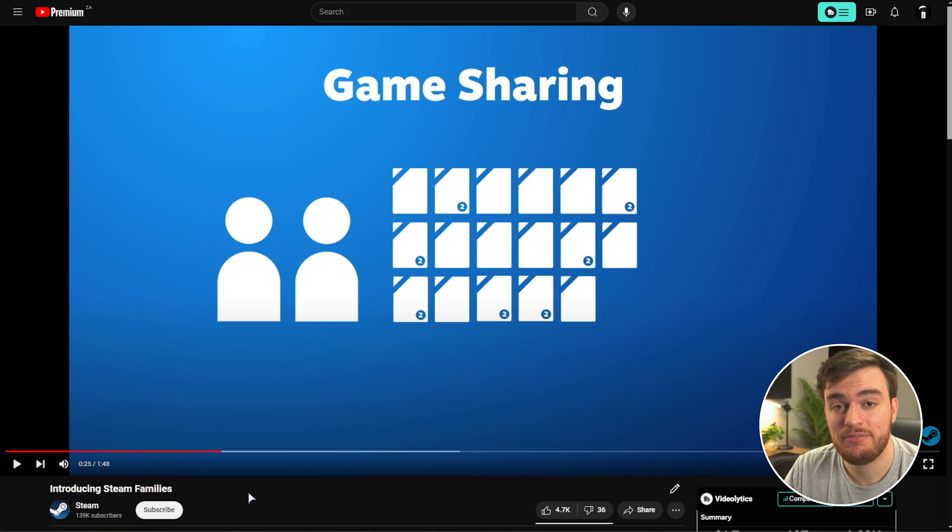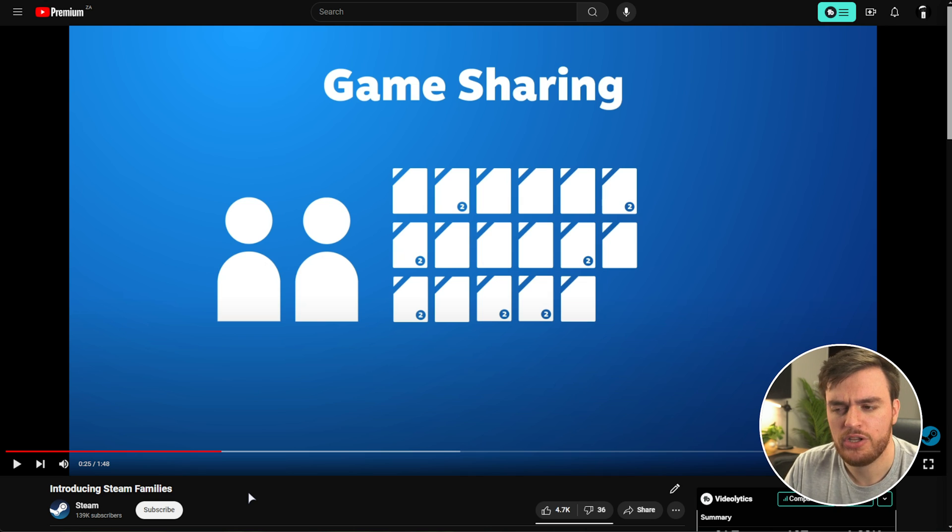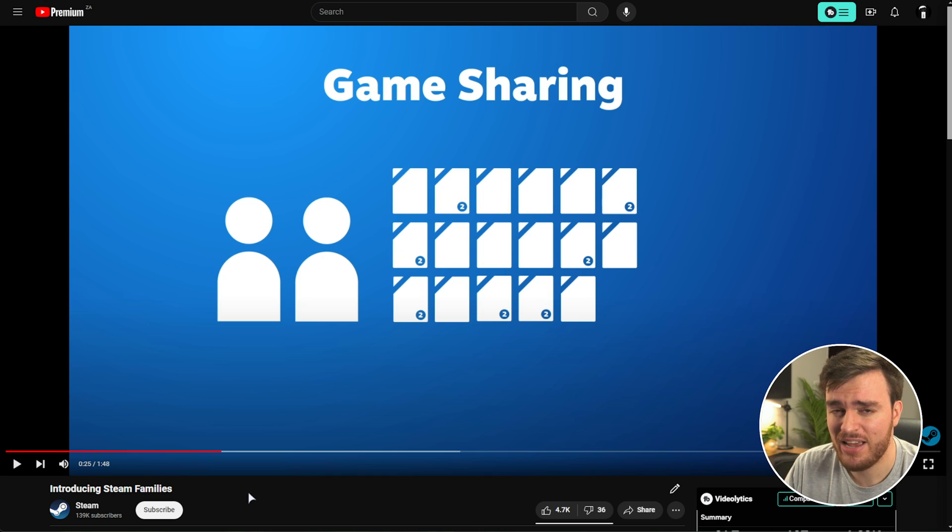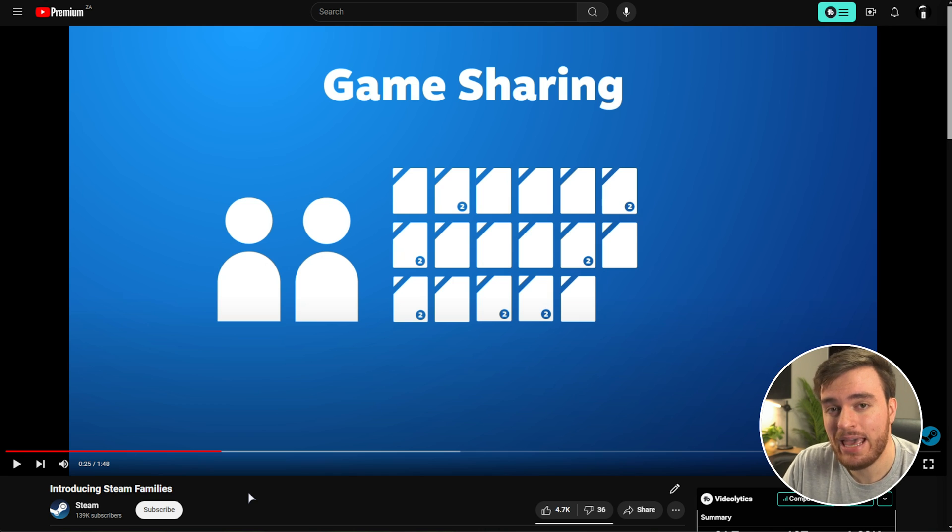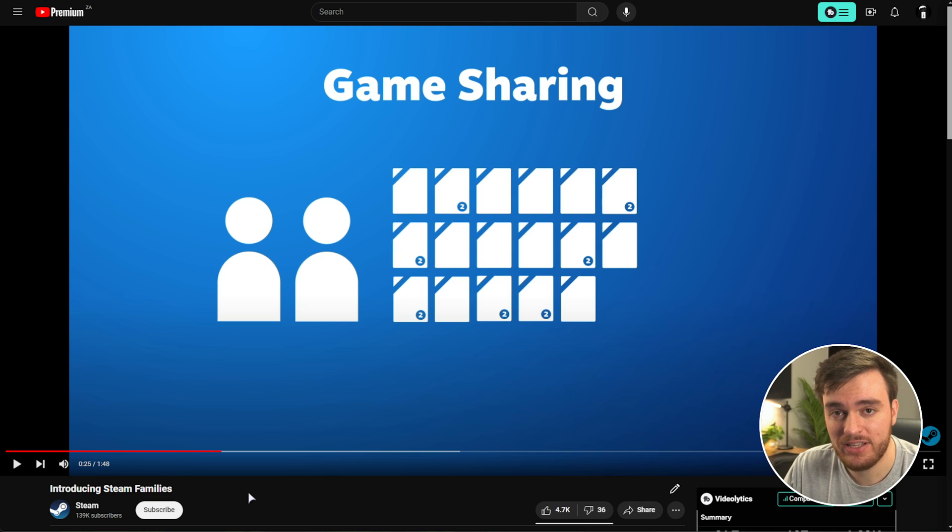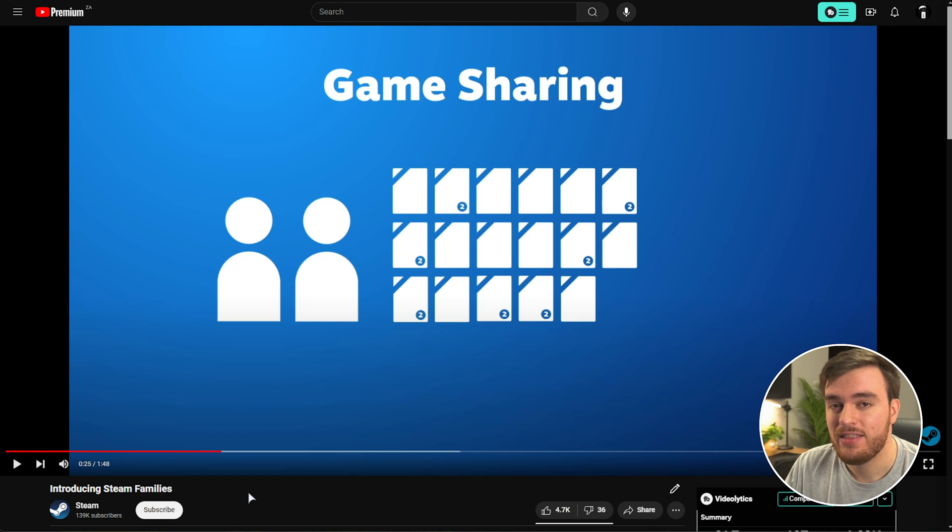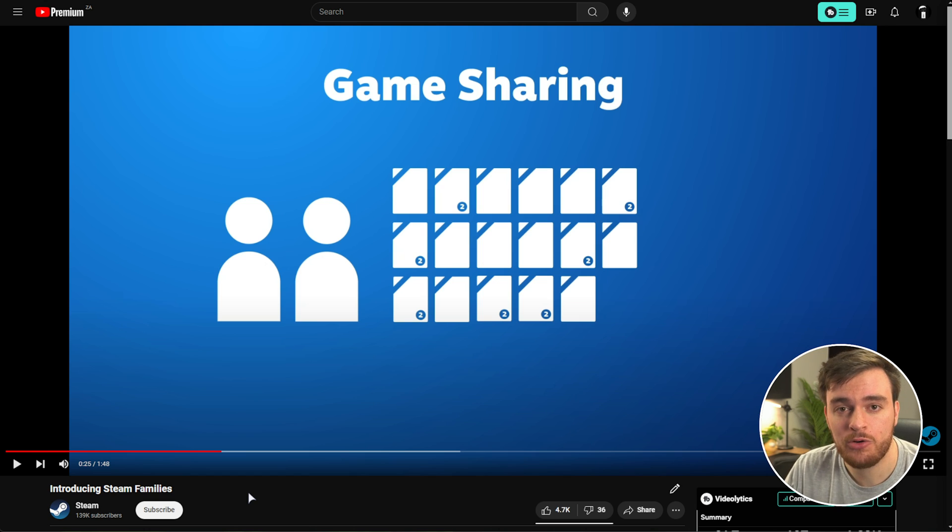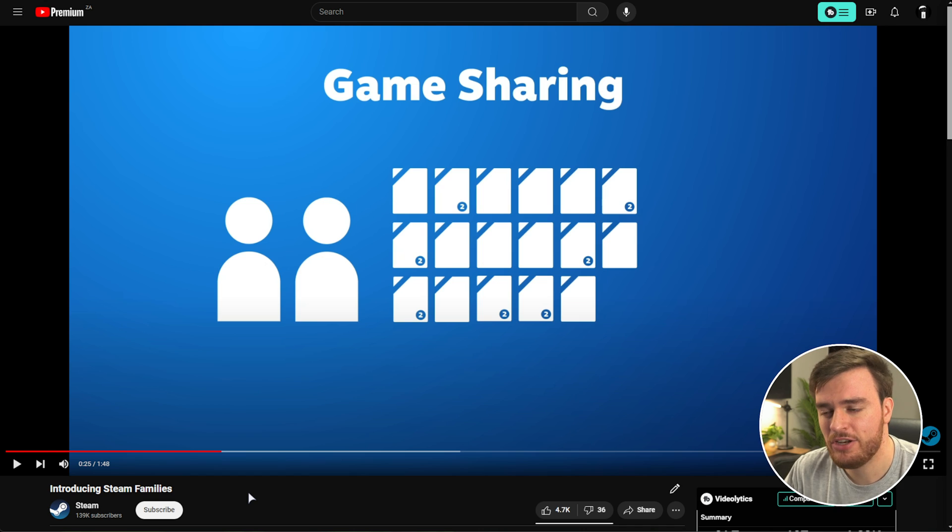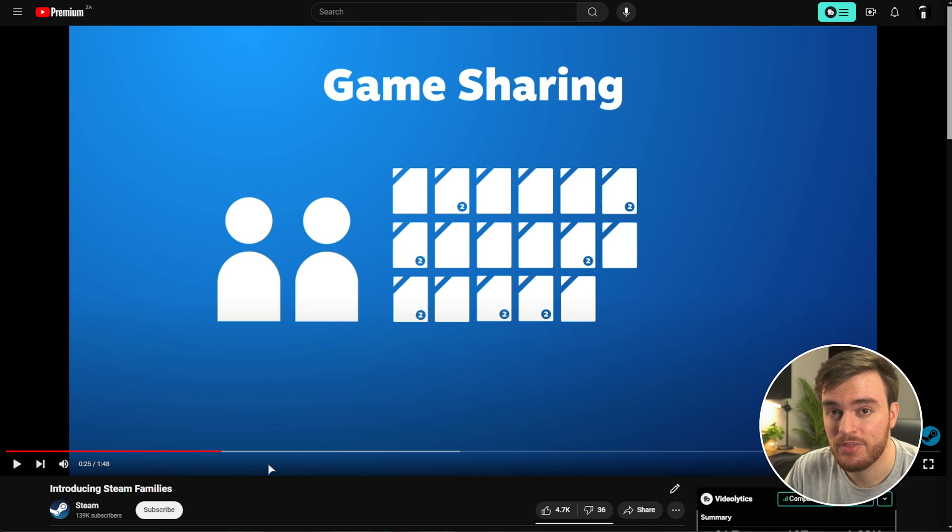Previously, with Steam Family Sharing, you and a friend, or you and a family member, could share your library of games with each other. If you own Battlefield and your friend wants to play it, if you're playing any game in your library, the family shared games are completely locked off. It's like a library sharing feature more than a game sharing feature.